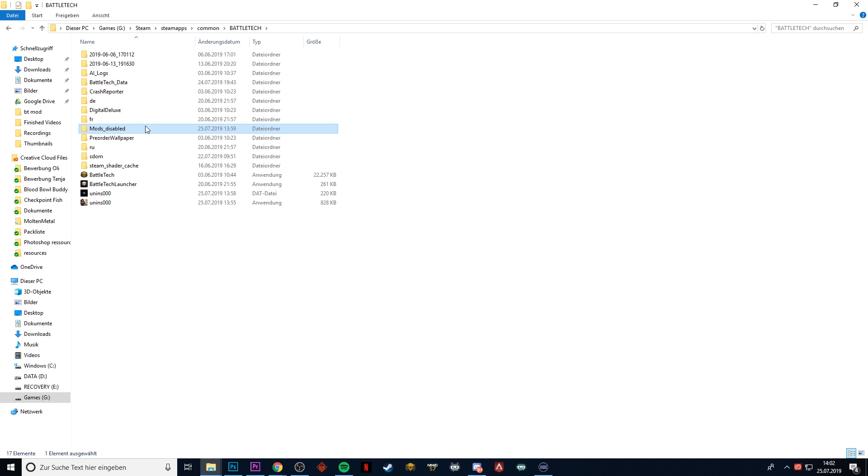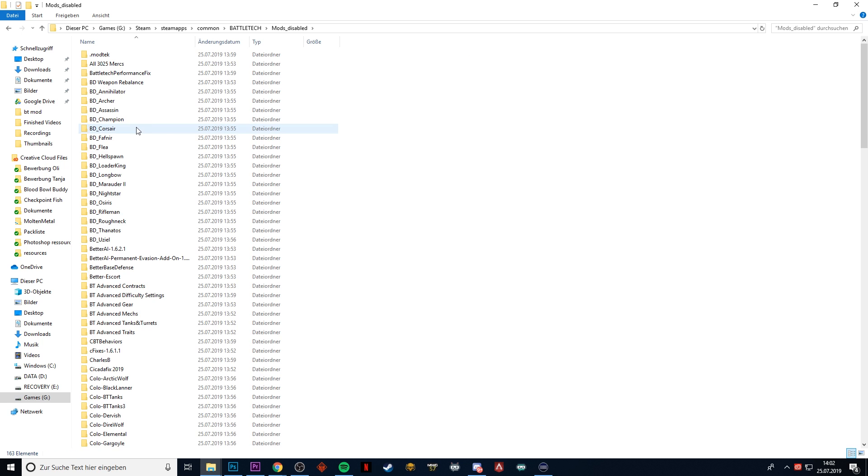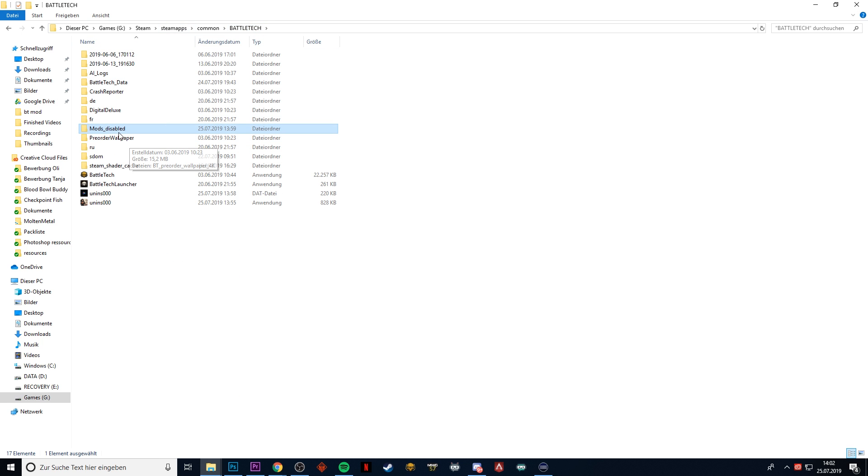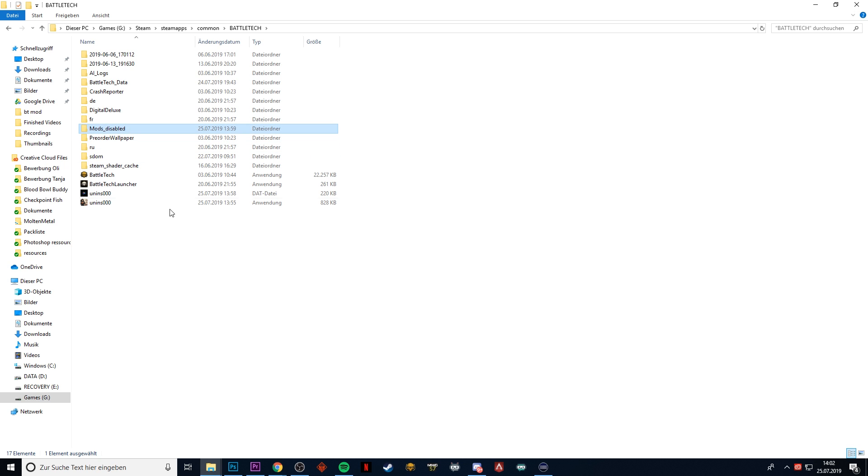You could also do something like having two mods installed—for example, RogueTech and BattleTech Advanced 3062—having one mod folder enabled at a time.